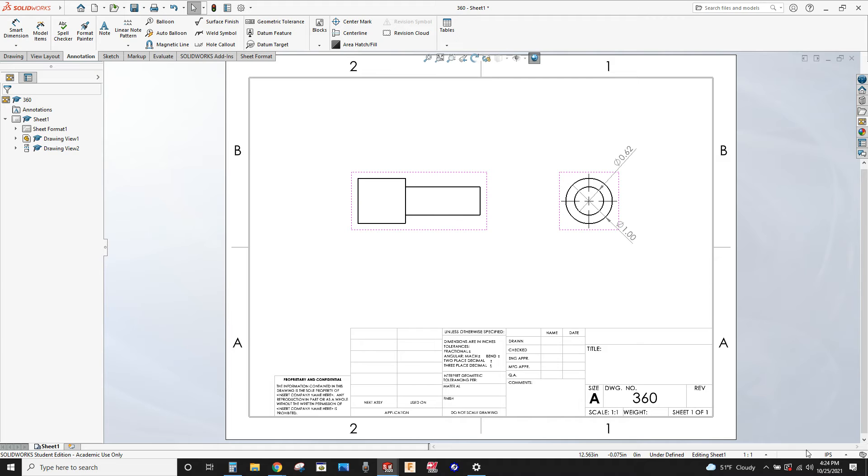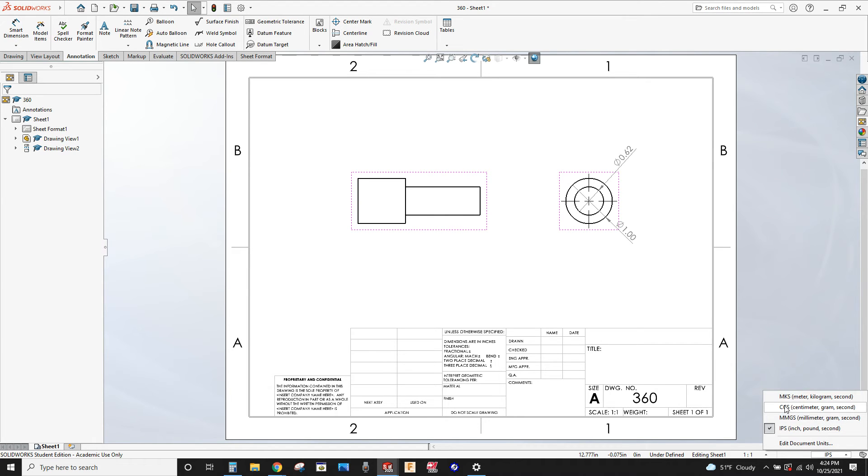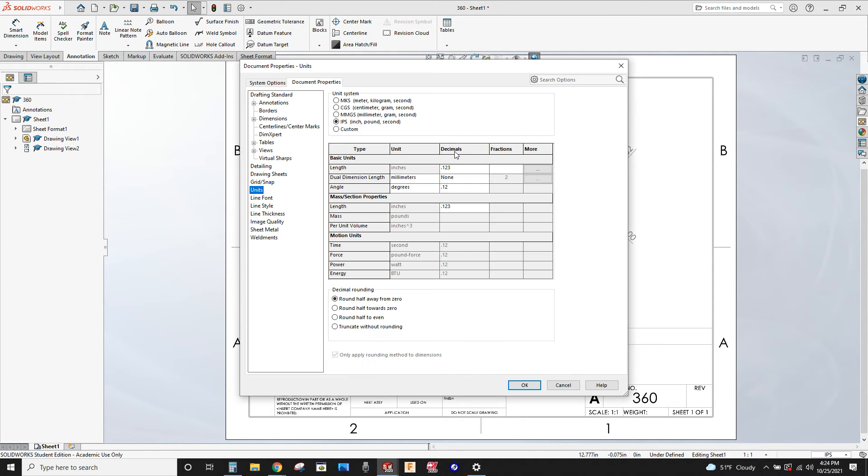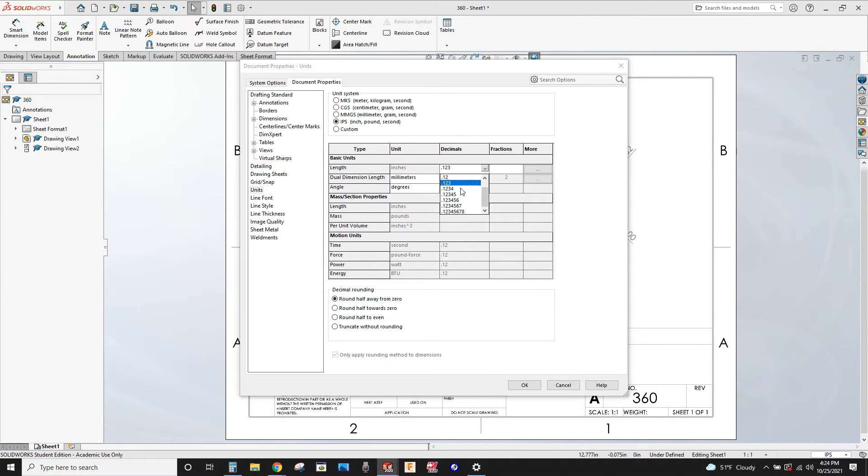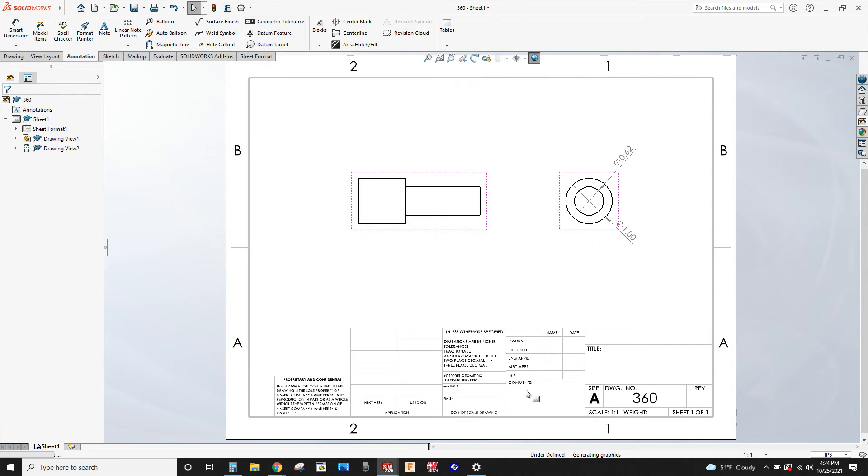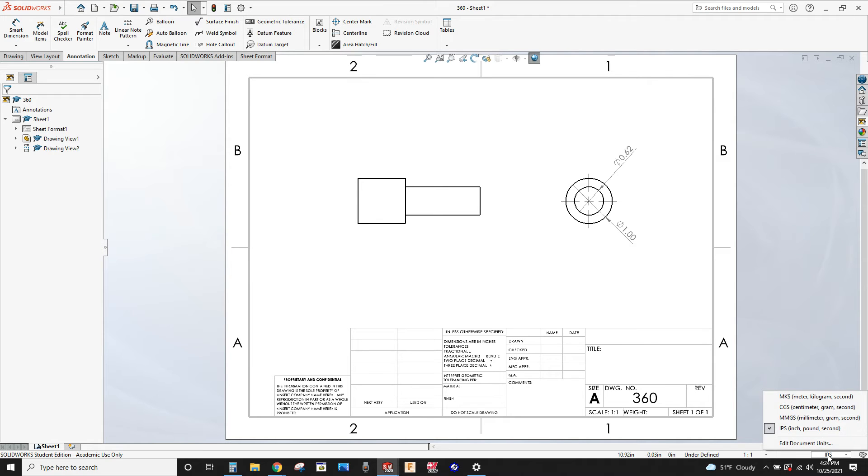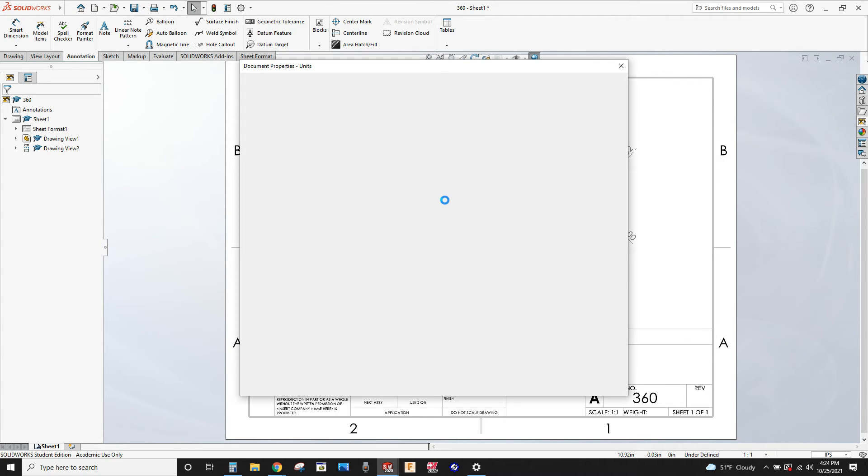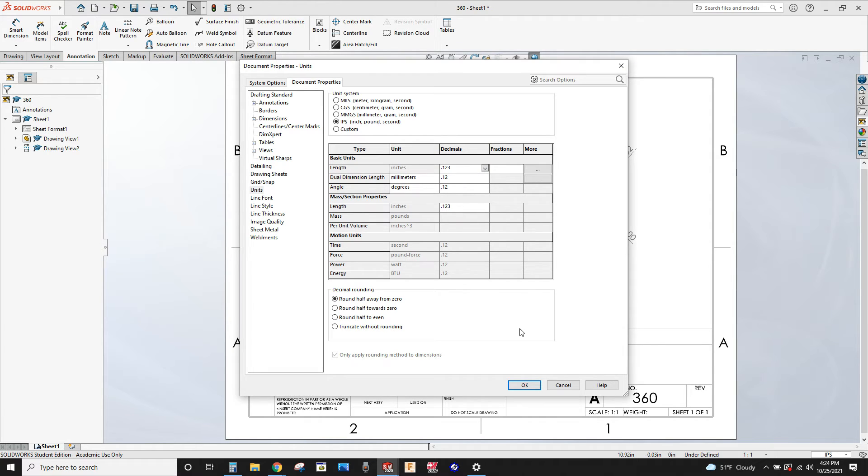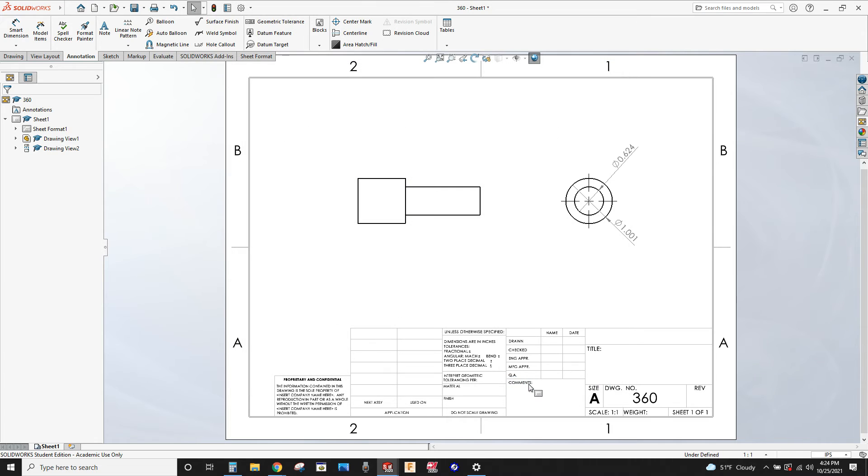It doesn't matter whether you're using the inch system or the metric system, you got to go into edit document units and change the amount of decimals that's showing. Now for some reason this should be showing three decimal places, but I'm having an issue with mine tonight, so I'm going to change it to two, go okay, and then I'm going to change it back again and see if that fixes it. Back into IPS, edit document units. On the length basic units, change that to three places. There we go, now it's 624 and 1.001.